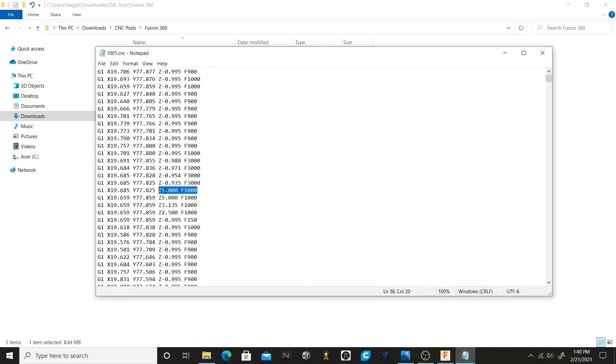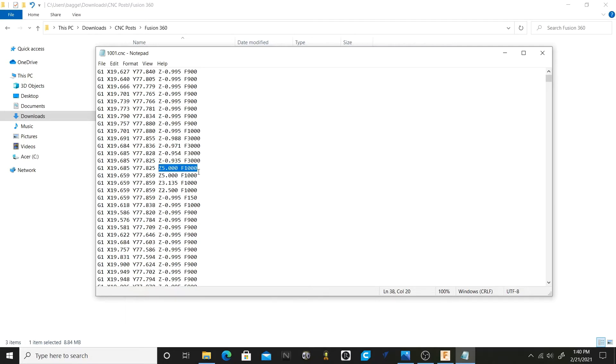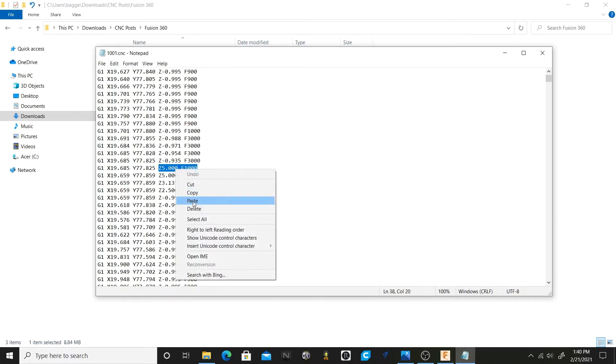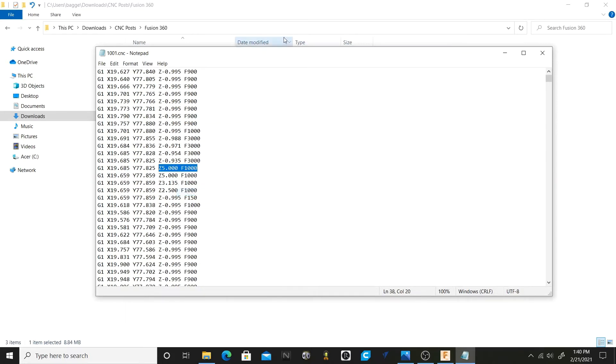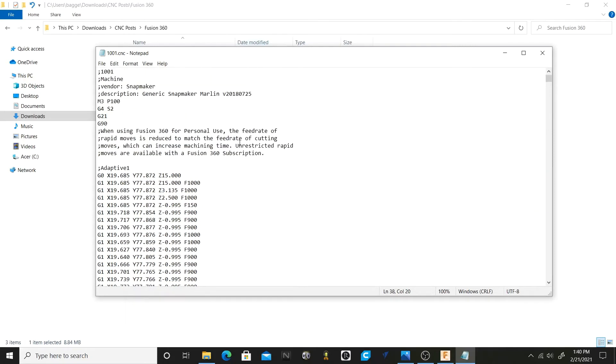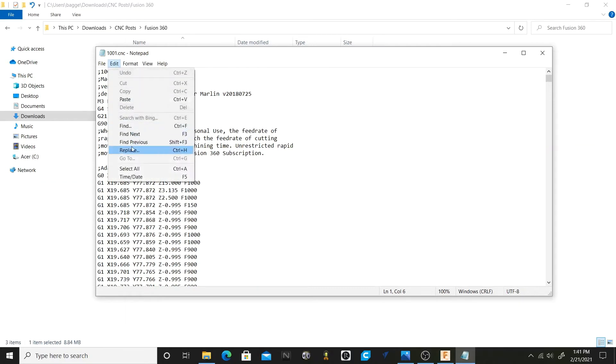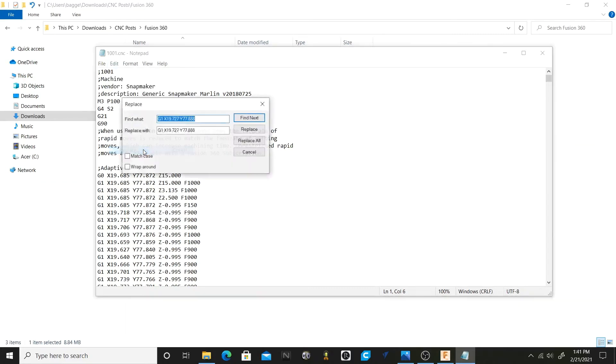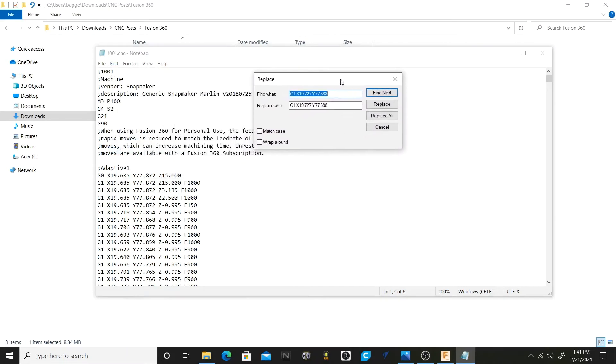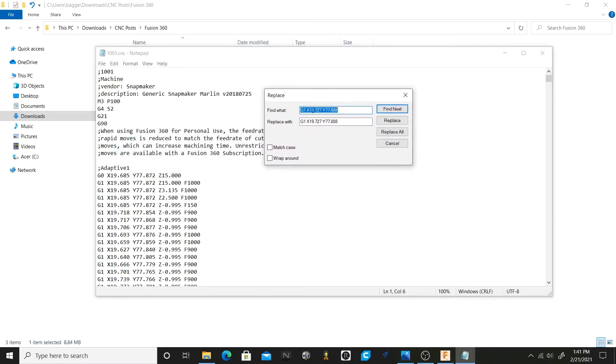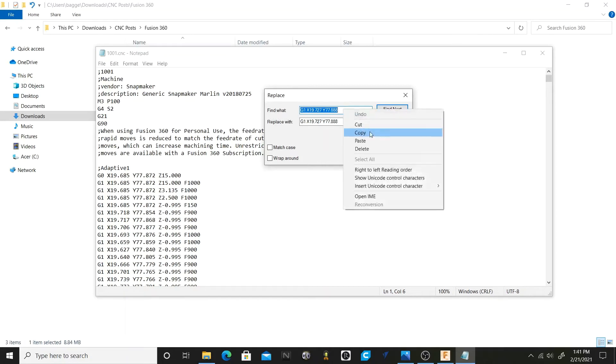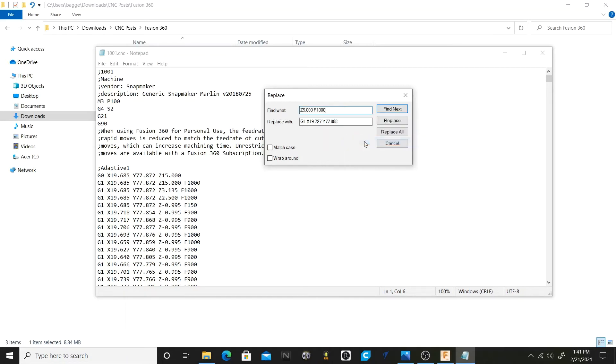So that means when your code reads down to this point it's going to lift the head up to a positive five millimeters and it's going to do that at 1000 feed rate. But we want to change those, so we're going to highlight that and we're going to right click on it and we're going to hit copy. We're going to scroll back up to the top of our screen here, we're going to click up here near the top of the screen so we get at the beginning of our code. We're going to go up here and click edit and then right down here where it says replace. And once this shows up we want to click in this box up here where it says find what, because we want to search for something. So we're going to right click in there and we're going to hit paste.